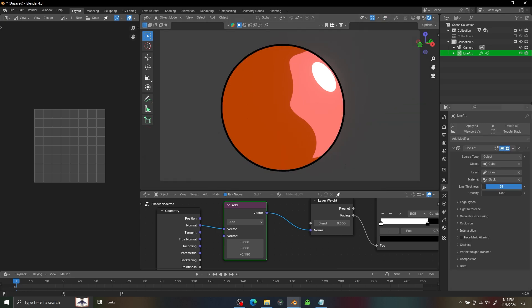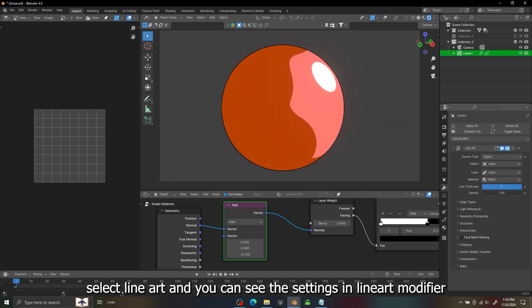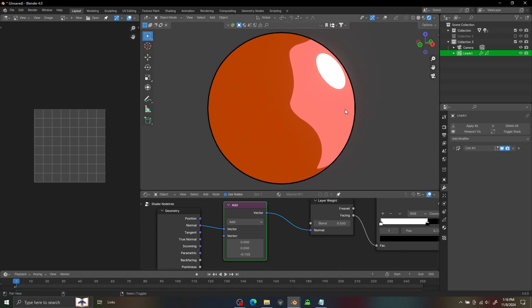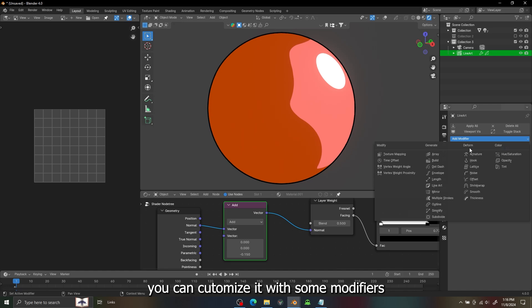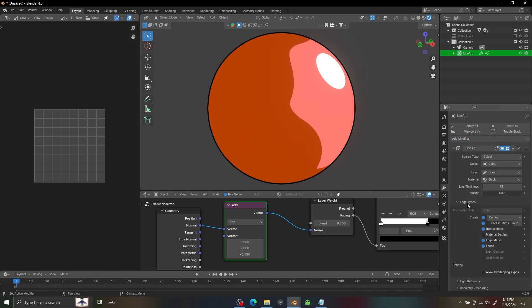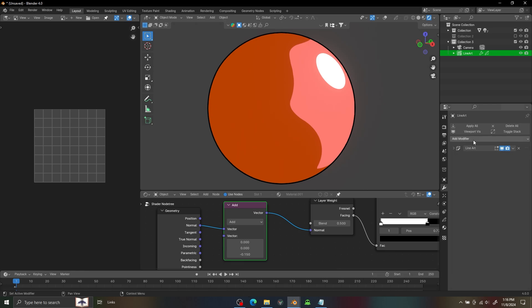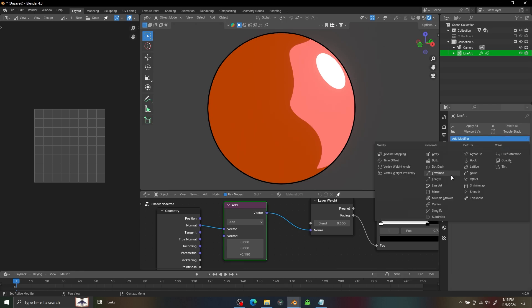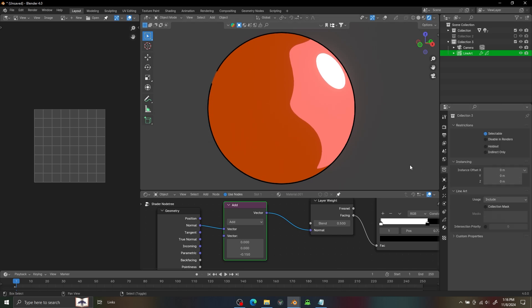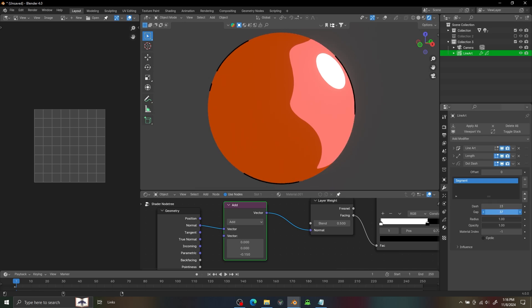In the modifier you can just control the thickness of your line art, and you can customize it with multiple modifiers but first we need to disable these things or you can get some glitchy stuff on multiple objects. I'm using the Length modifier like that. If you decrease it you can get some gaps on the edges which kind of look good but many times...